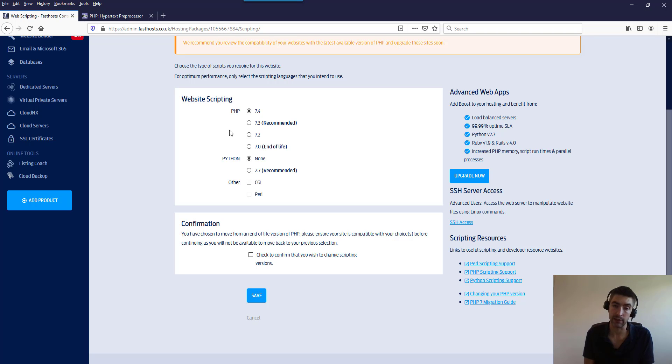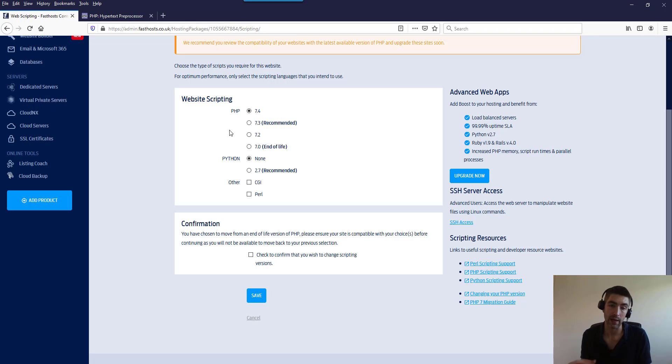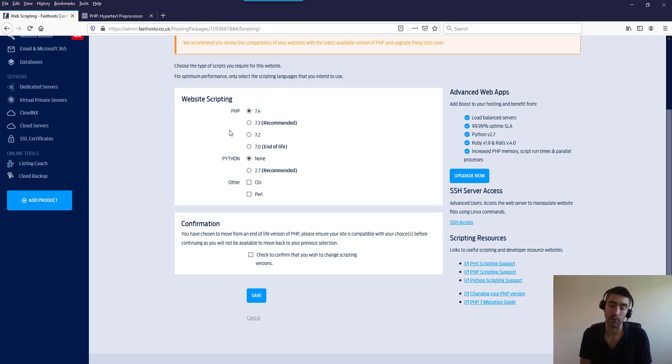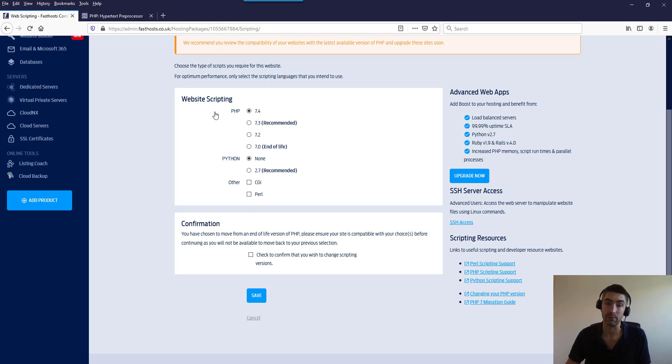However, our support teams do. So if something breaks and you don't know why and you need to troubleshoot, give us a call on support. We can put you back on an end-of-life version. Obviously it's only going to be a temporary solution, but we can do it for you. So don't panic if stuff breaks because, let's be honest, most of us aren't coders and we don't necessarily know until we click that button whether everything is going to be compatible.